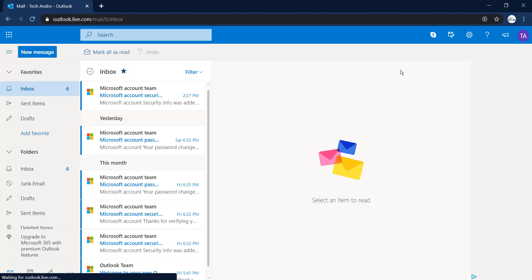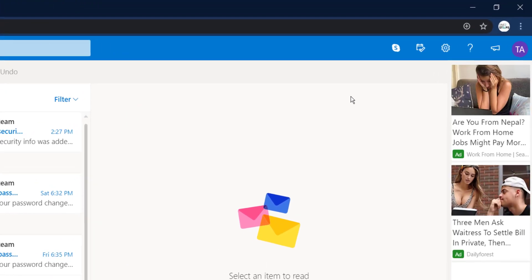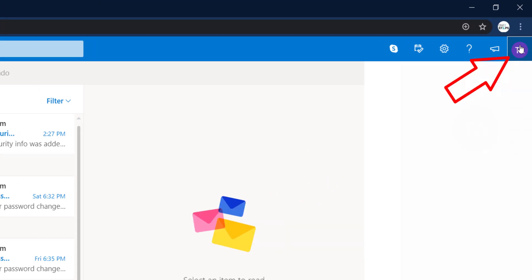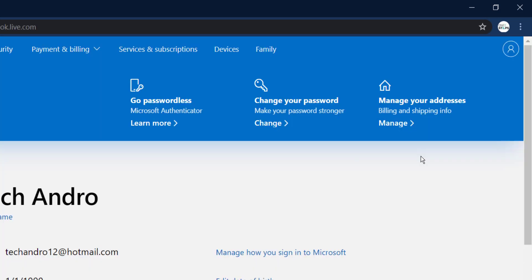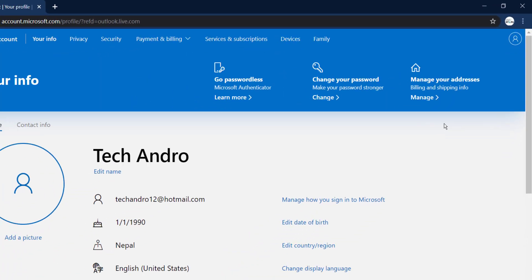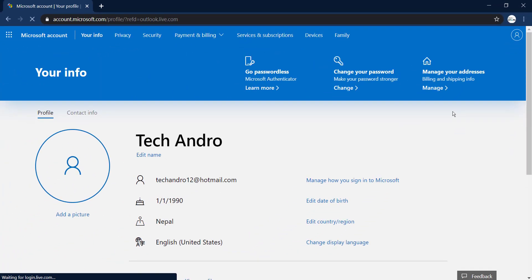Once you're logged in, on the top right side of the screen, you'll see an option with your name initials. Click on it, then click My Profile. At the top of the screen, you'll see many options. Click the third option, which is Security.